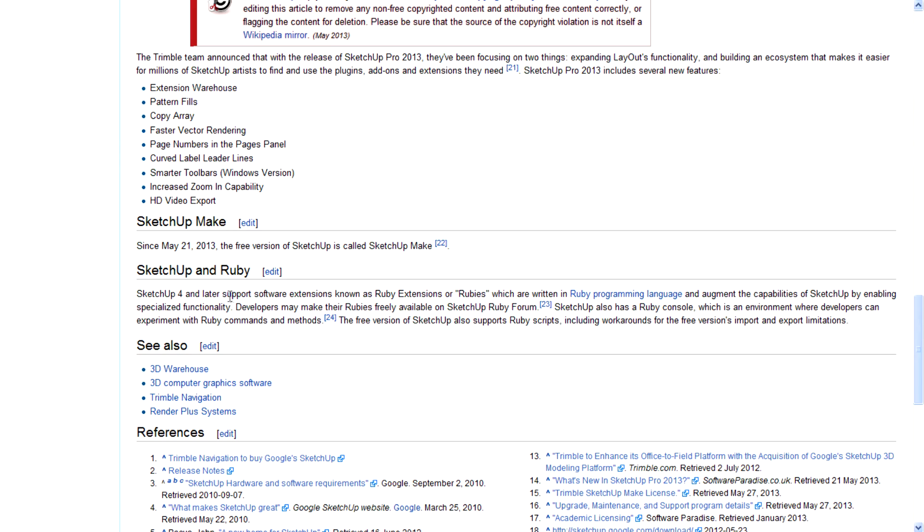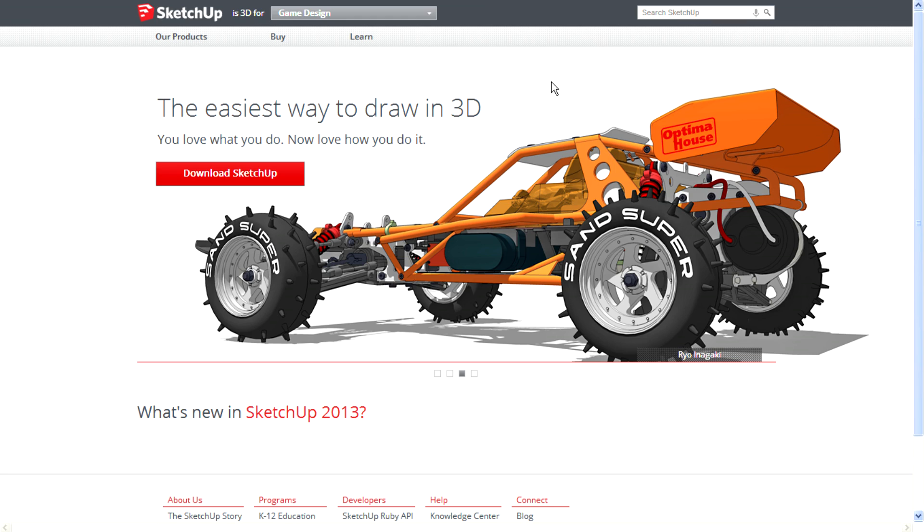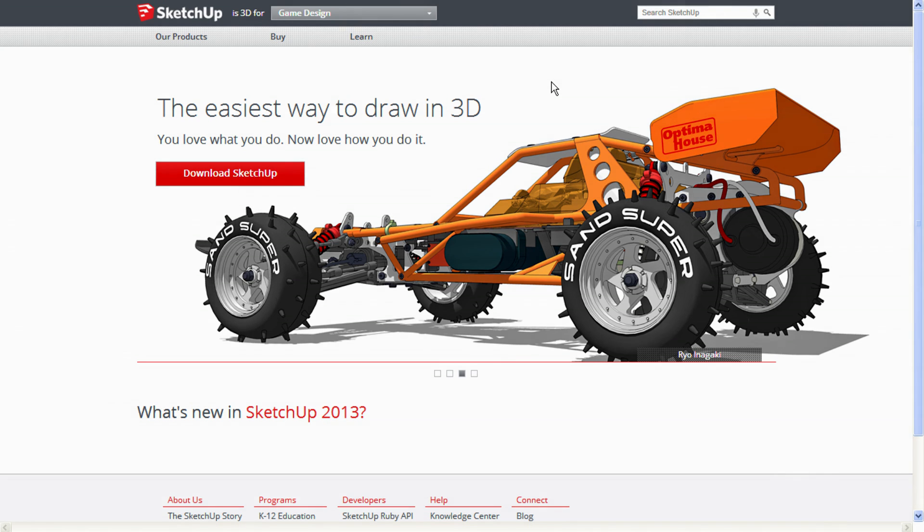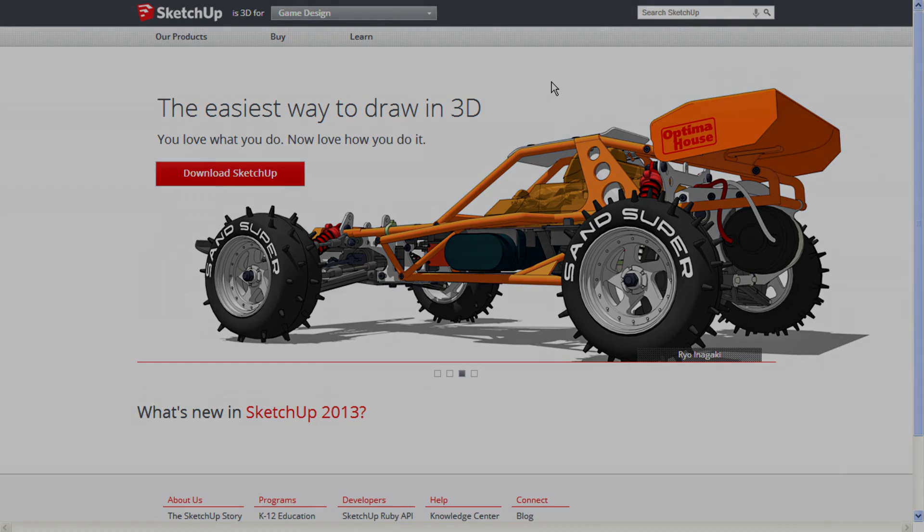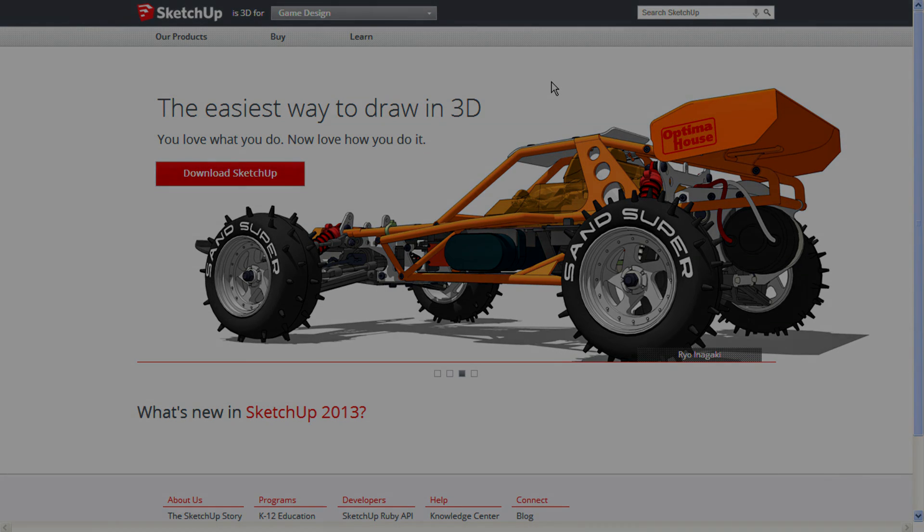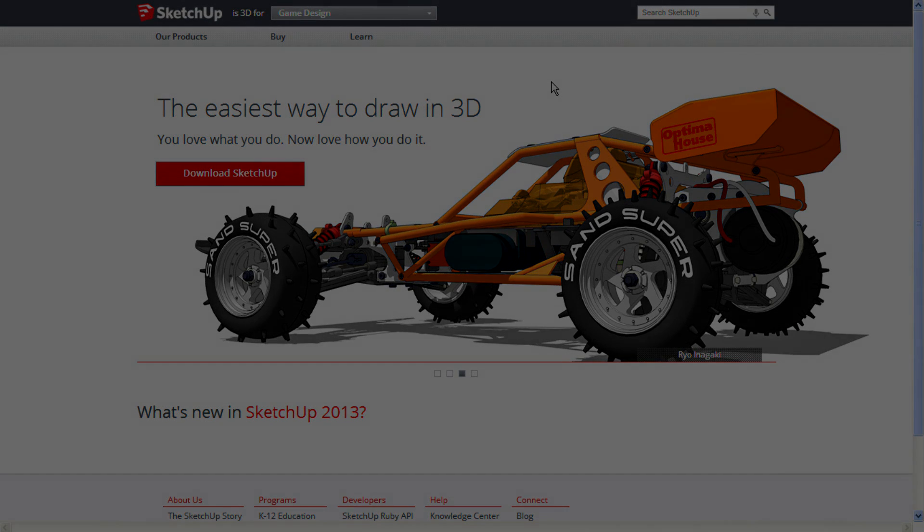It also mentions that since May 21, 2013, the free version of SketchUp is called SketchUp Make. I hope you guys enjoyed this video. In my next video, I will show you the interface of SketchUp and the new features and how to use them. Thank you all for watching.